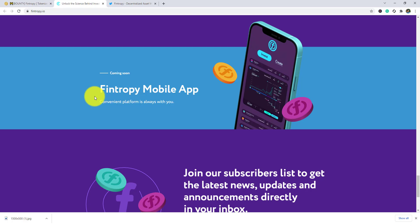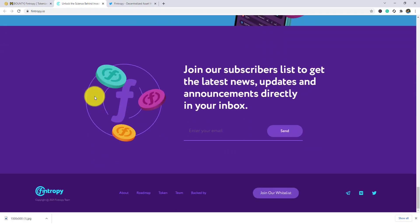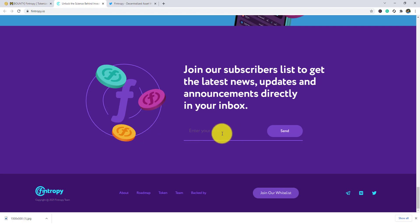A convenient platform is always with you. Join our subscribers list to get the latest news, updates, and announcements directly in your inbox. Just put your email address and send it. Now I am going to their Twitter social media channels.